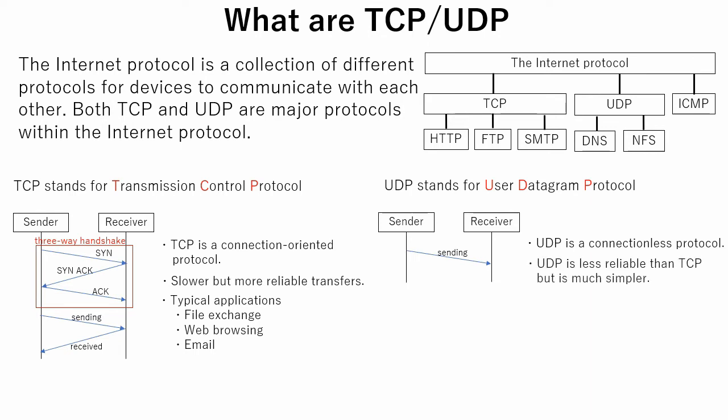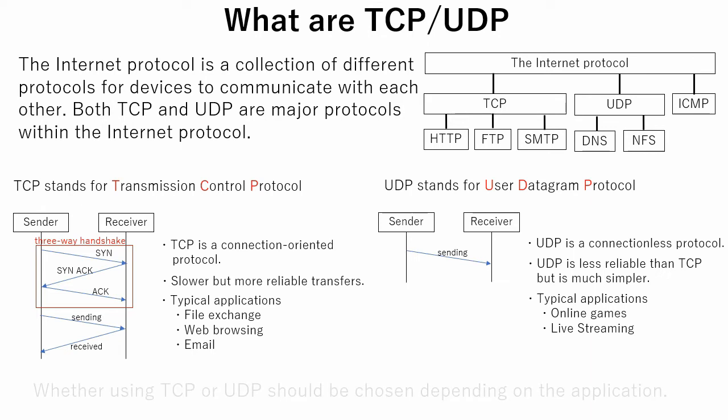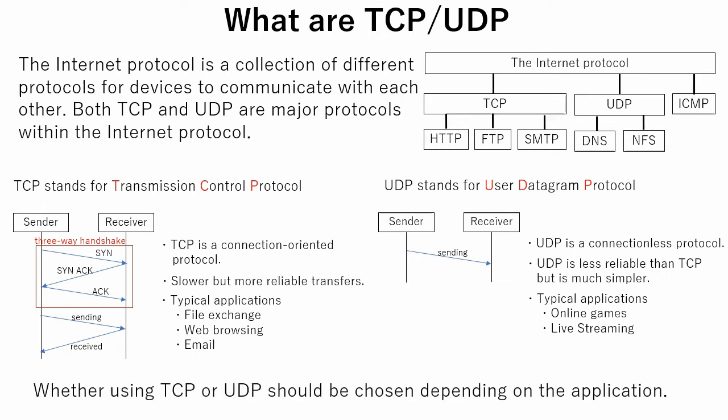So, UDP is less reliable than TCP, but is much simpler. UDP is typically used in online games and live streaming. Both of these methods have advantages and disadvantages, so an engineer should choose which method is best suited for the application.